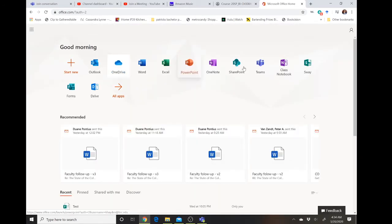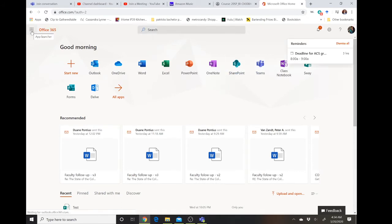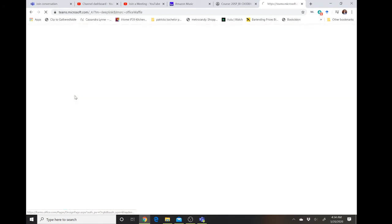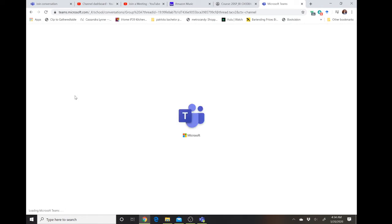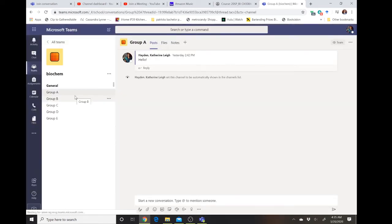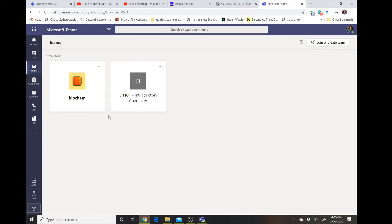You will either see Teams here if this is your first landing page. If you log into your email, you probably will need to hit the little waffle icon and then you can access Teams here as well. You can also download the Teams client directly to your device if you like, but it's always web accessible.